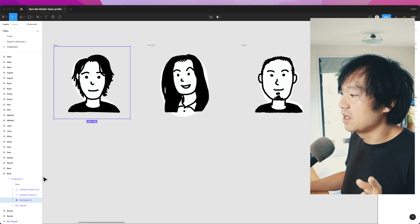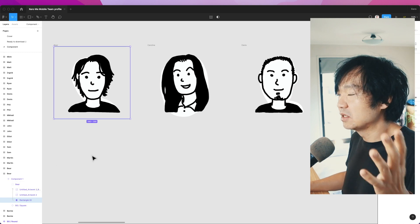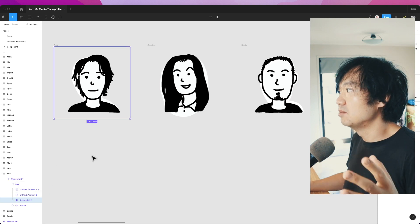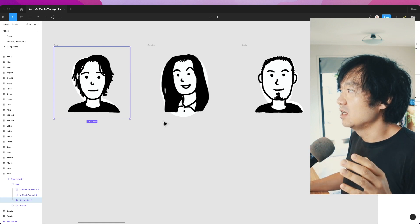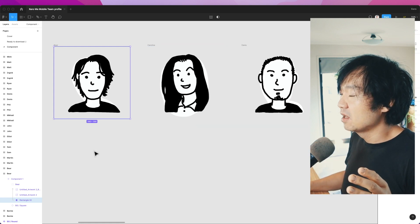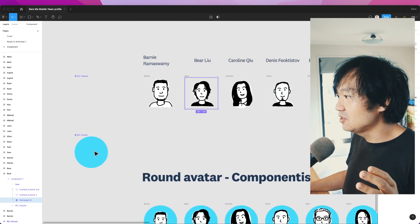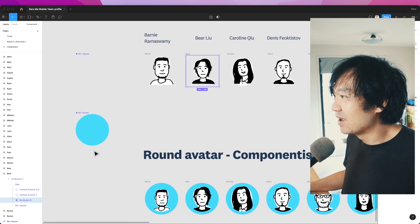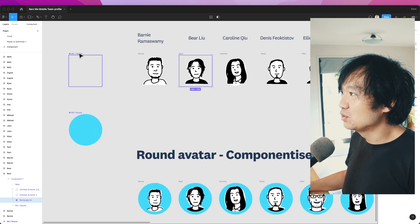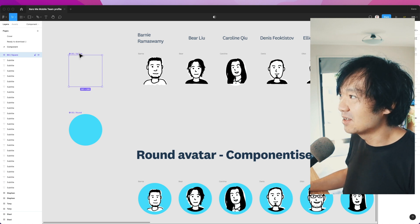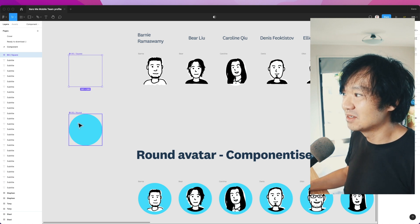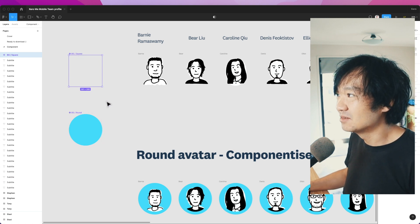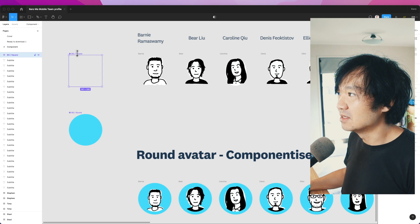Then I reposition. By doing that, I put everyone into the same frame. The interesting part is I create two components in Figma: first one square, second one round.